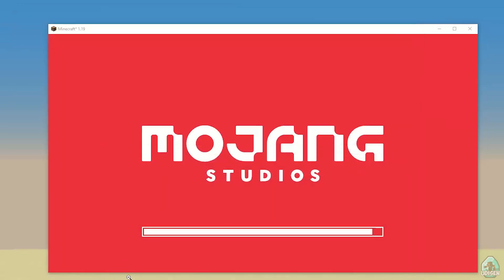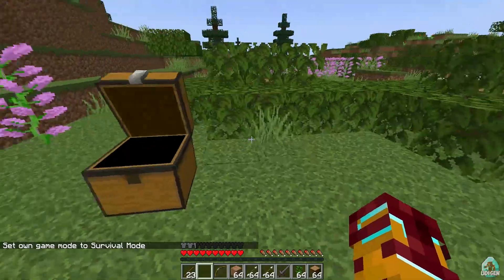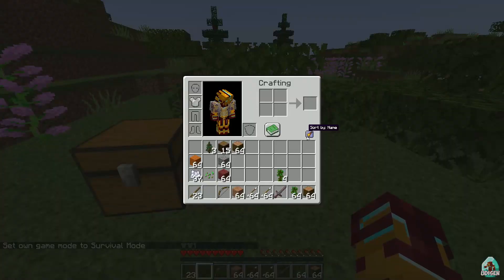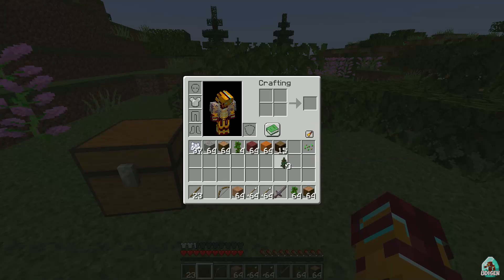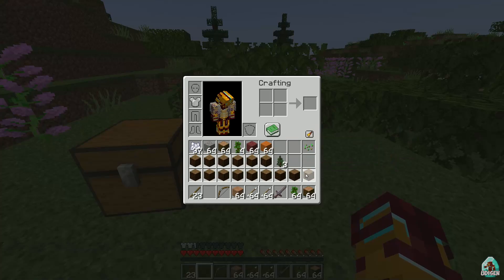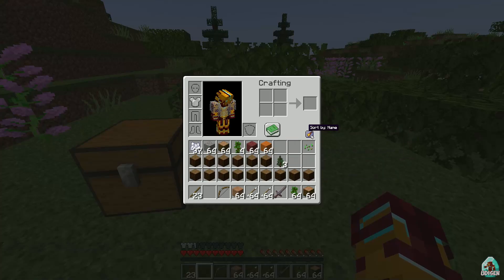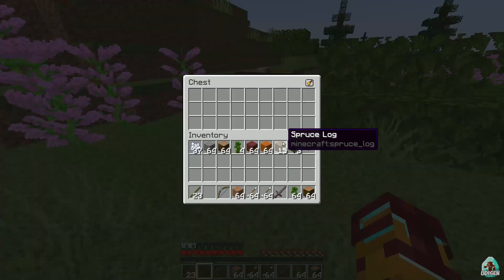Okay, time to test. Option number one — you can sort by name everything. Press Shift. Also, if you do like so, then press this button and the system sorts everything.